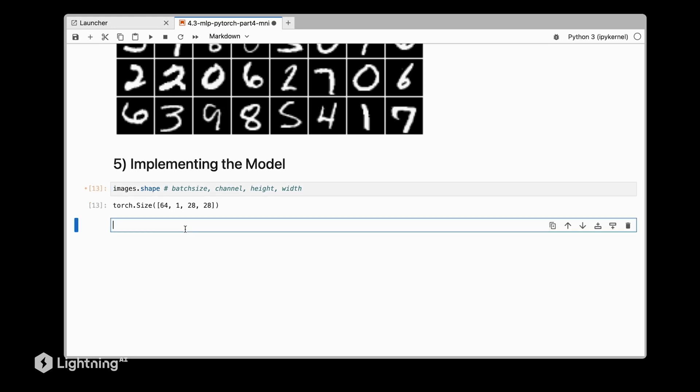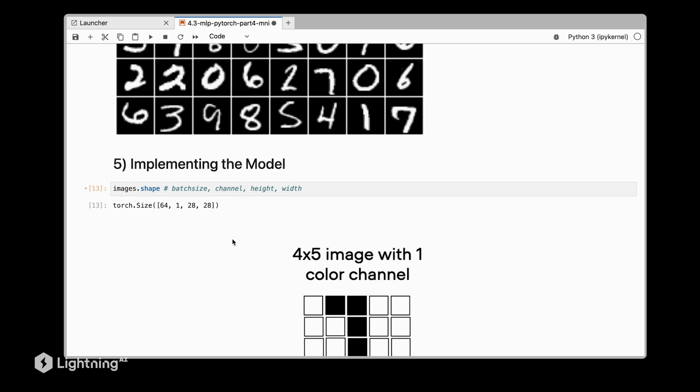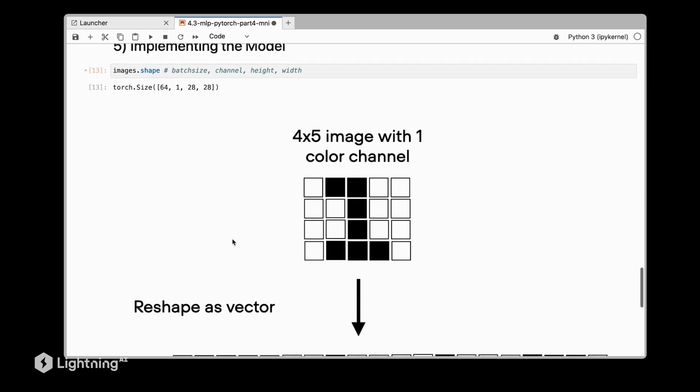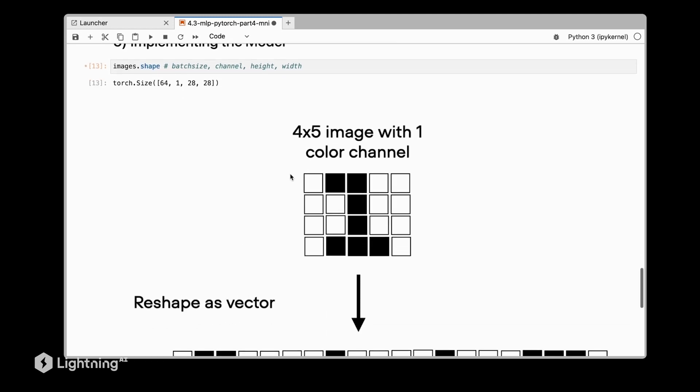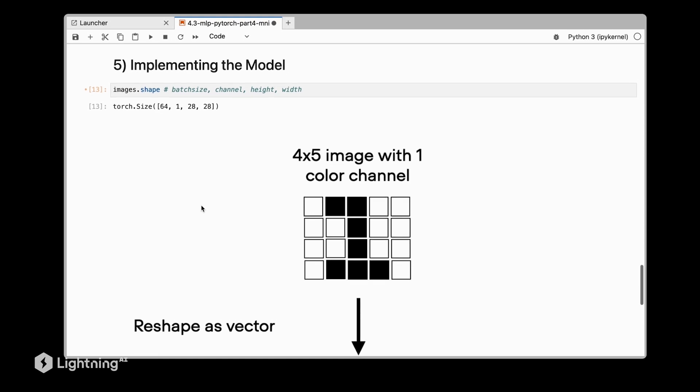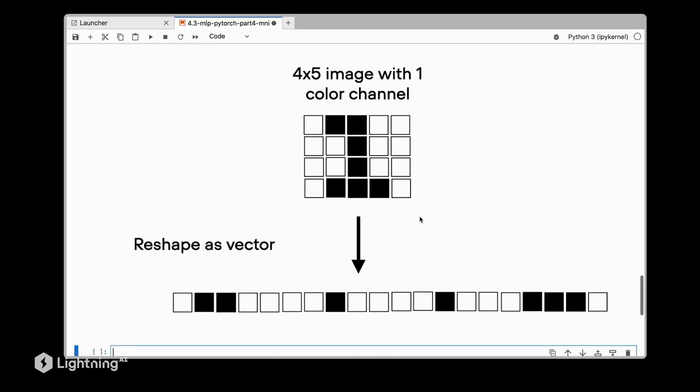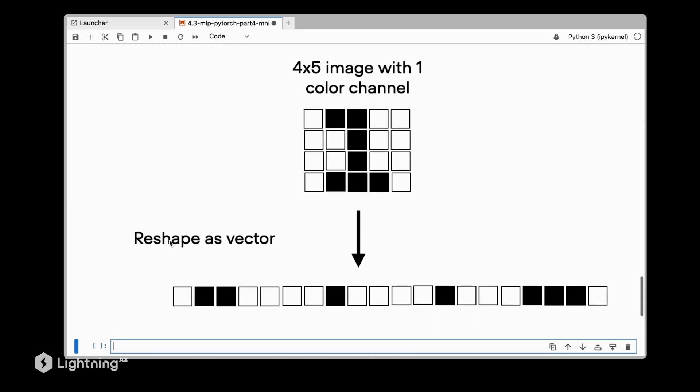Now you might wonder how we can put that into the model. For that, we are going to reshape this 28 by 28 image into a vector. Suppose for simplicity this 28 by 28 image is a 4 by 5 image with one color channel. Here is a simplified version: we have the input image, a handwritten one, 4 times 5, and we reshape that as a vector by concatenating these rows into one long vector.